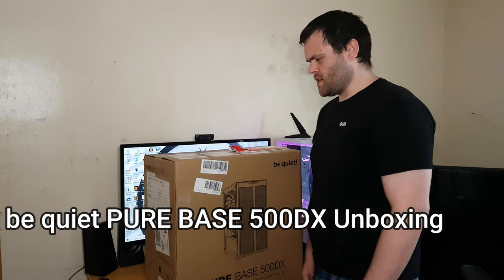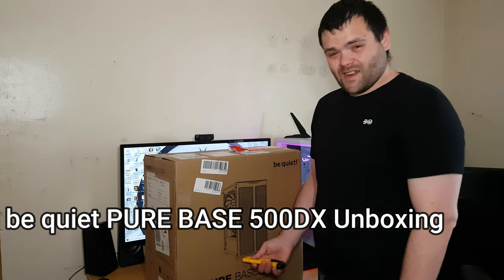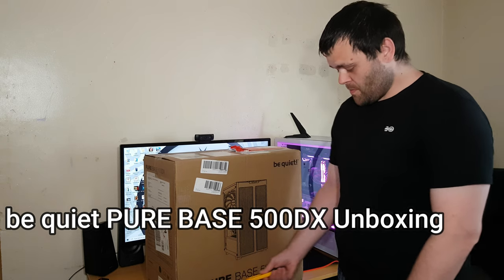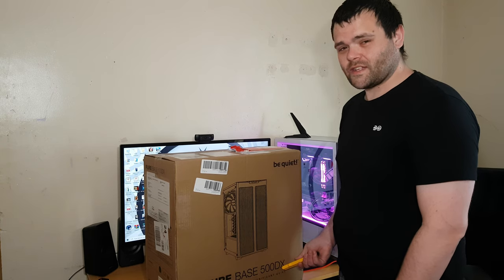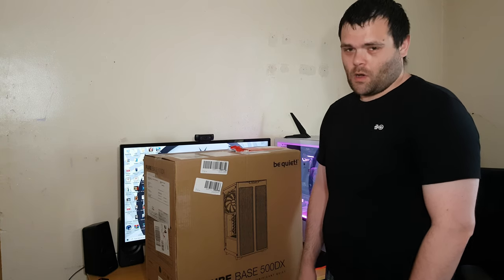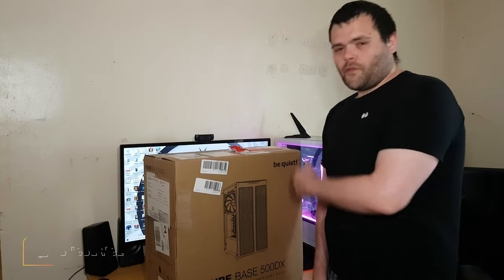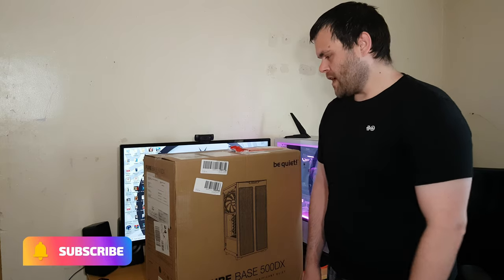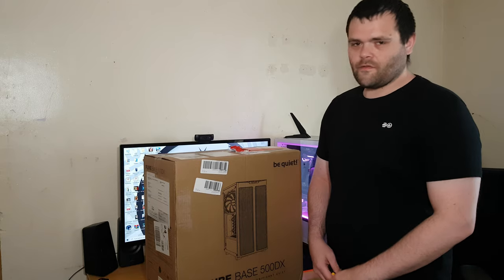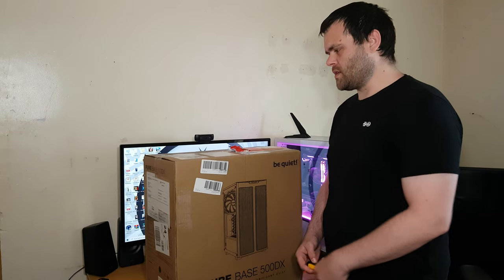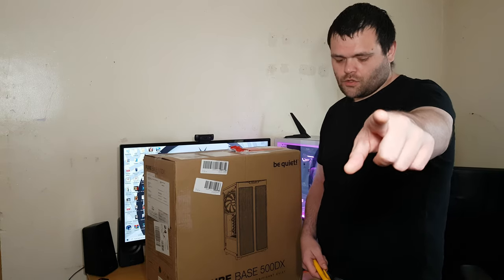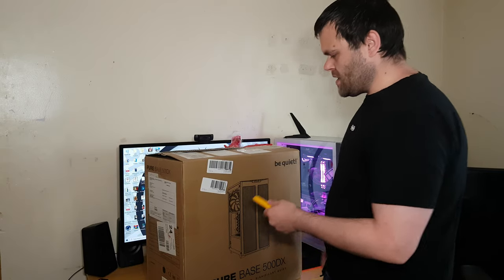Hey guys, this is Richard from Welsh Tech. Right, another video for you. It is the Pure Base 500DX from Be Quiet, the unboxing. Don't forget to subscribe to the channel for more content. I will be doing a worth it video on this as well as a build, so continue to watch.